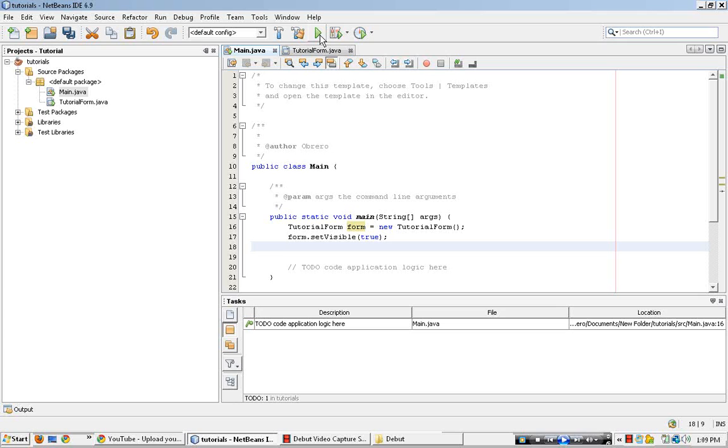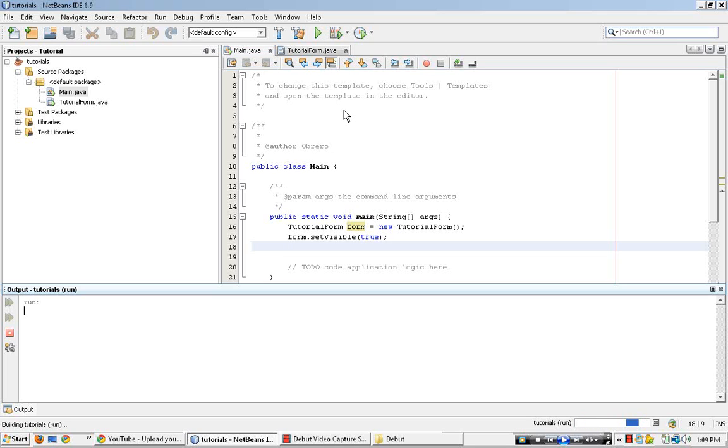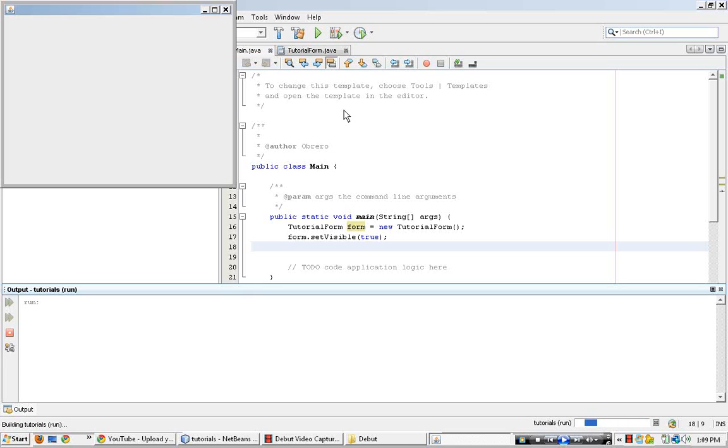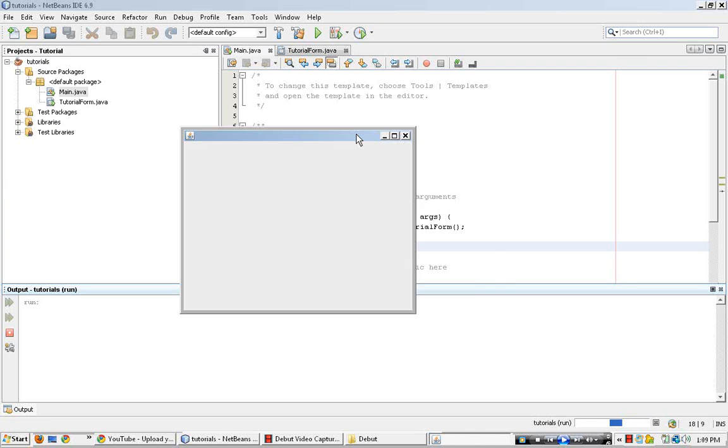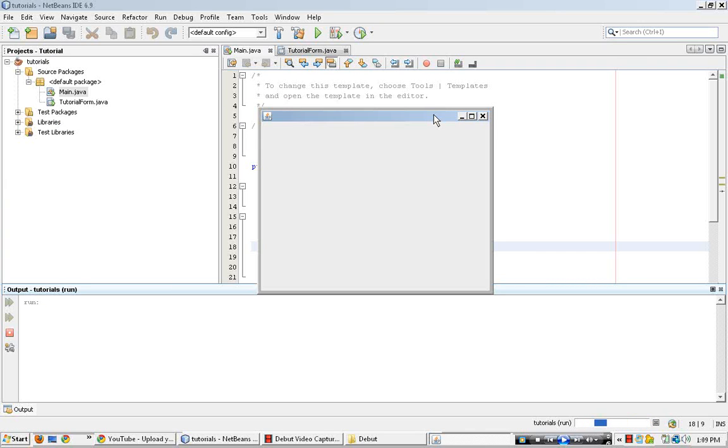Okay, so if we were to run this right now, we would have a different result. The form would appear. See.